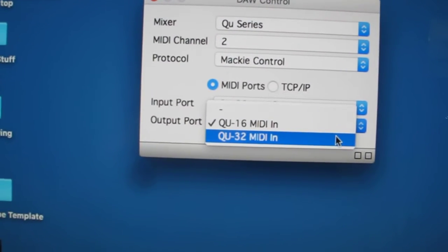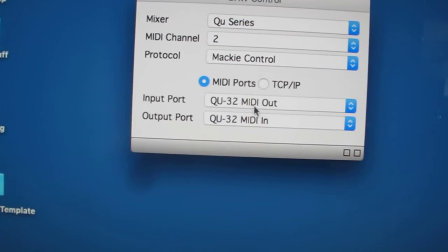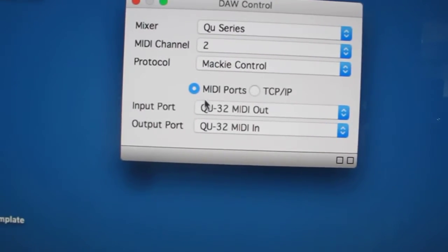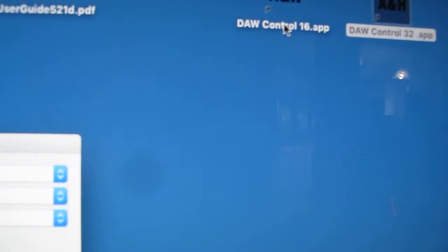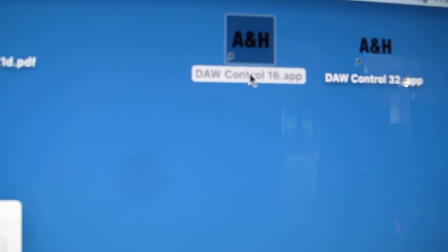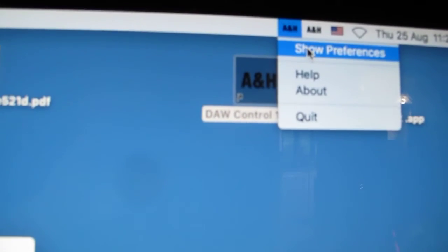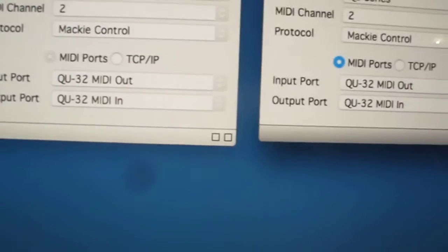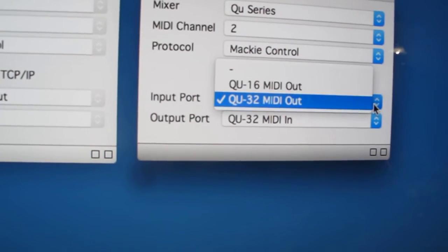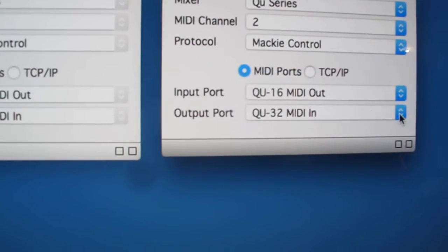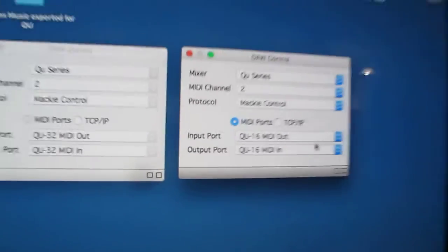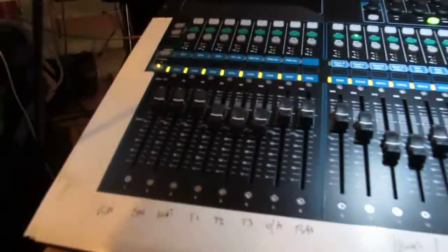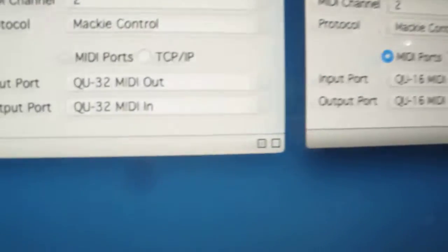So I connect the first one to Q32, the Q32 Mackie coming in. I click on the second DAW control, and it's just a matter of finding which one it is up there. So that'll be the second one, because it didn't come onto the same place. And so then we need to try this to make sure it's getting its MIDI. Yep, that looks good.